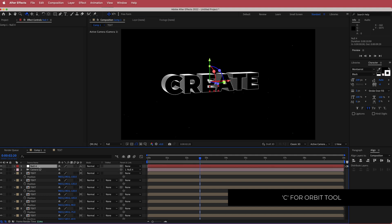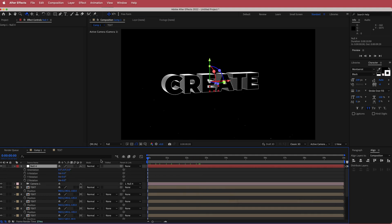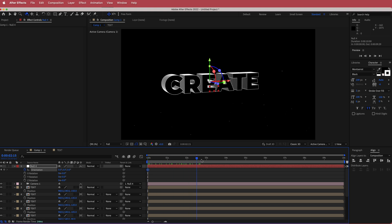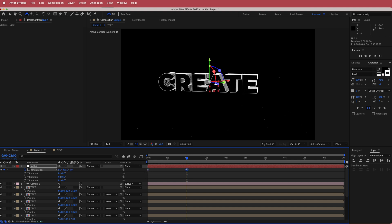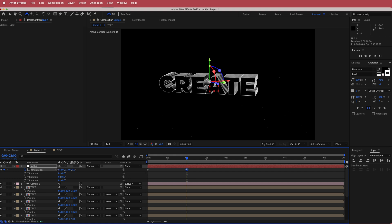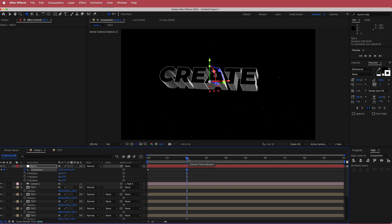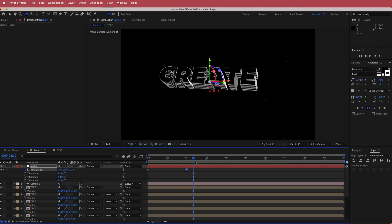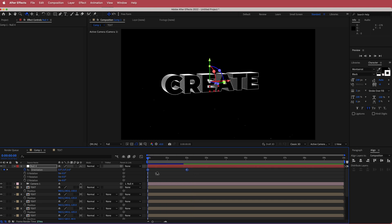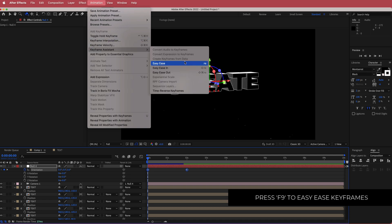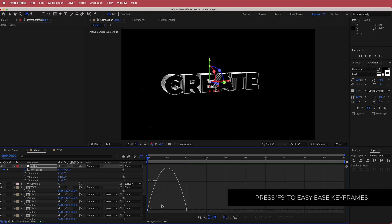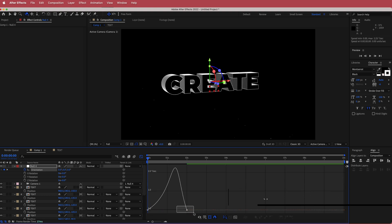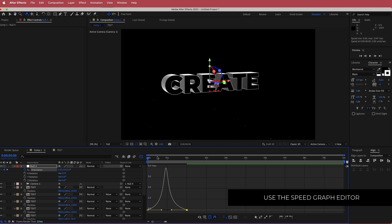Select the null and press R for Orientation. Hit the stopwatch to set the first keyframe, then move forward to about 2 seconds and adjust the orientation values. Scrubbing through shows the animation. To easy ease, highlight both keyframes and go to Animation > Keyframe Assistant > Easy Ease. Open the Graph Editor, drag one handle over and the next handle over until you have a peak in the middle.